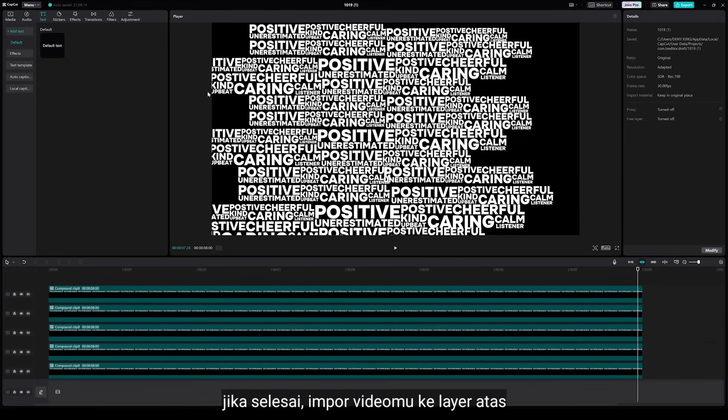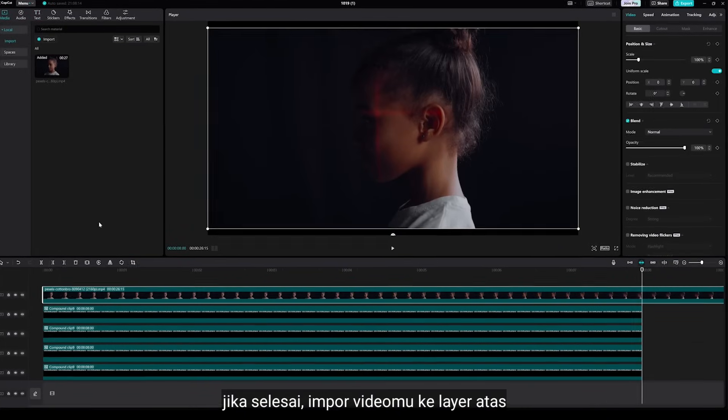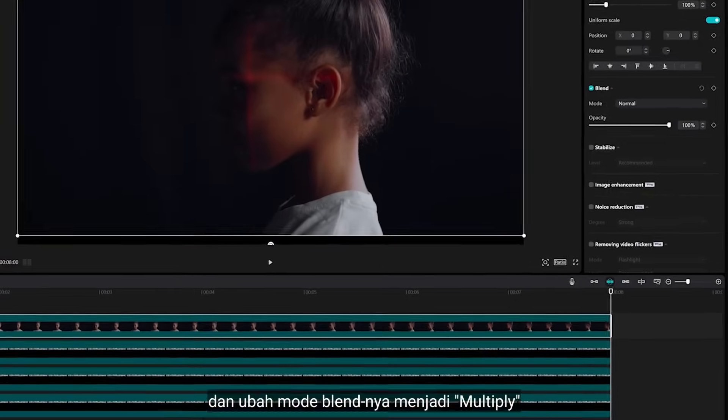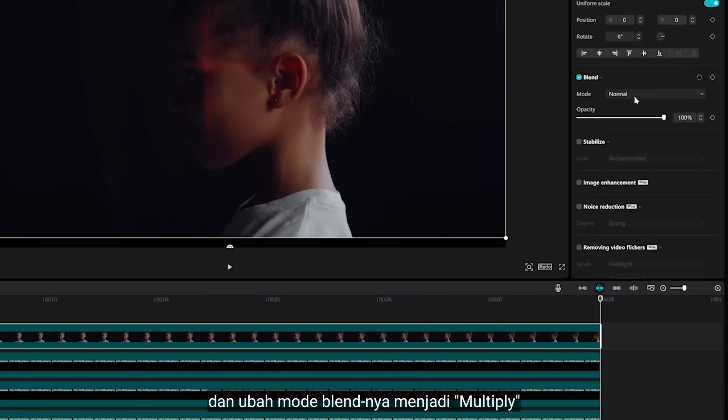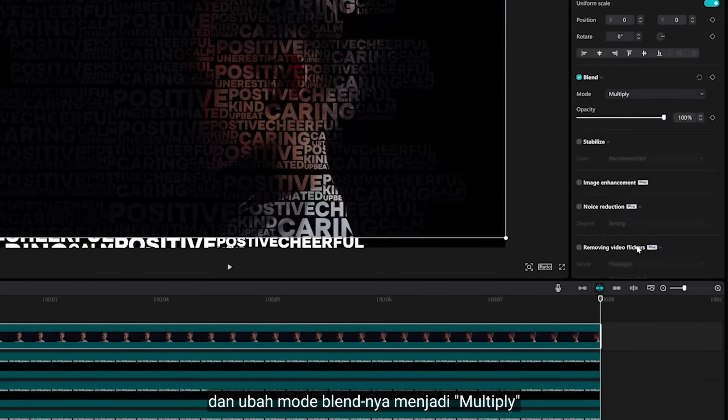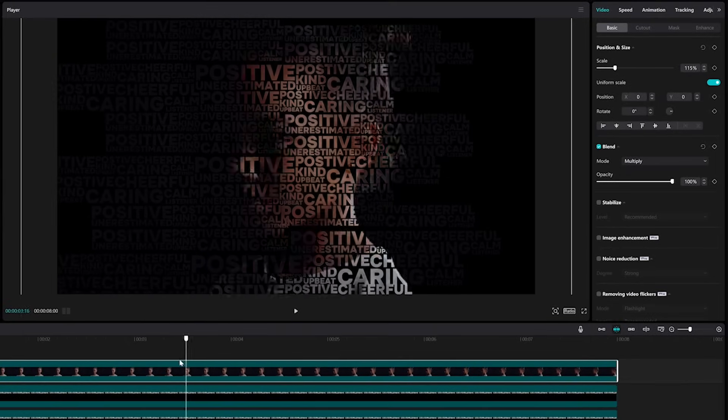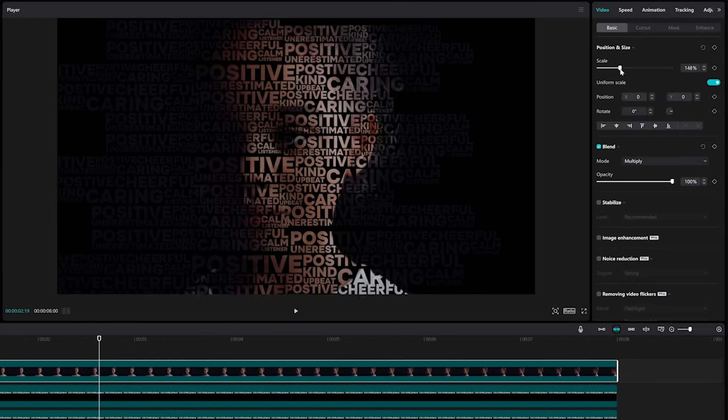When you're done, import your video to the top of layer and change the blending mode to Multiply.